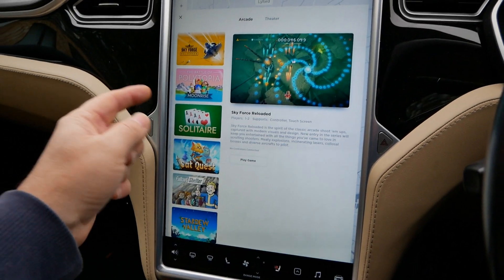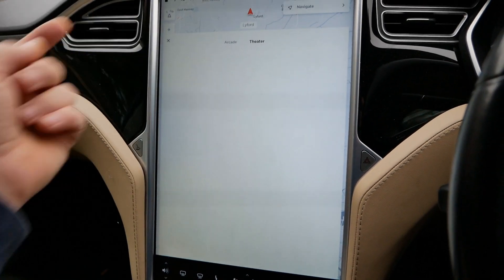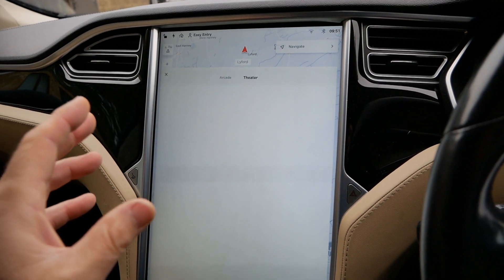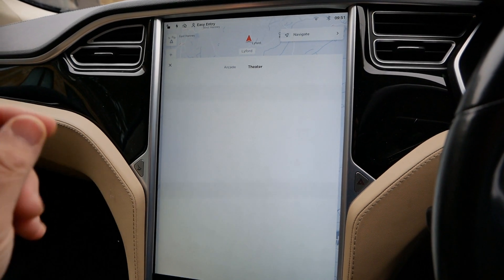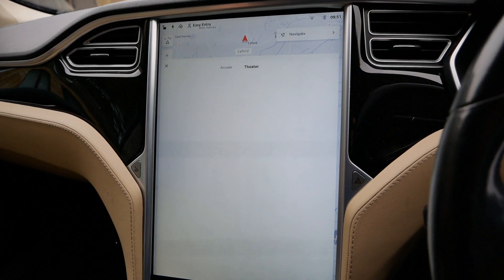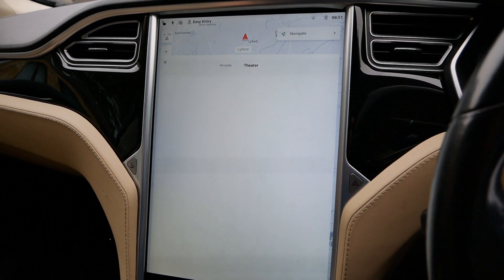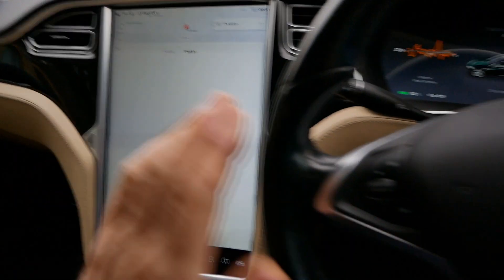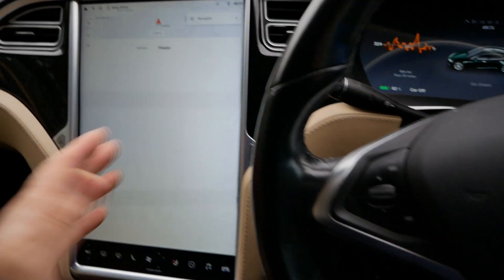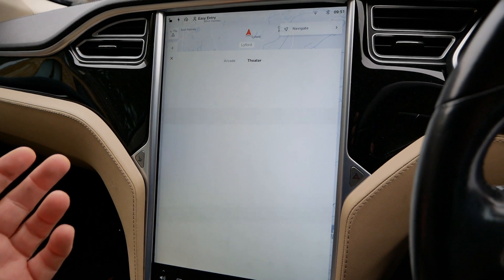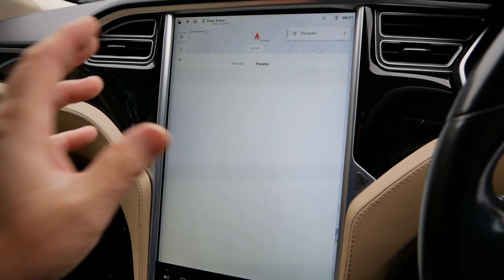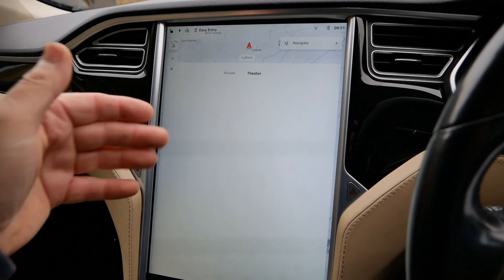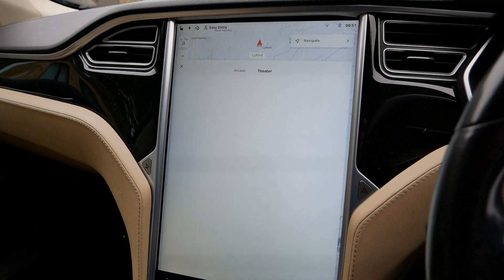The arcade games are all still there, but when you click to theatre you've got nothing. Having Netflix and YouTube is actually really handy while you're supercharging, and for a week or so I haven't had these. I've tried the two-button reset but that didn't do anything, but there are a couple of things I've discovered that you can do to refresh this and bring these back.